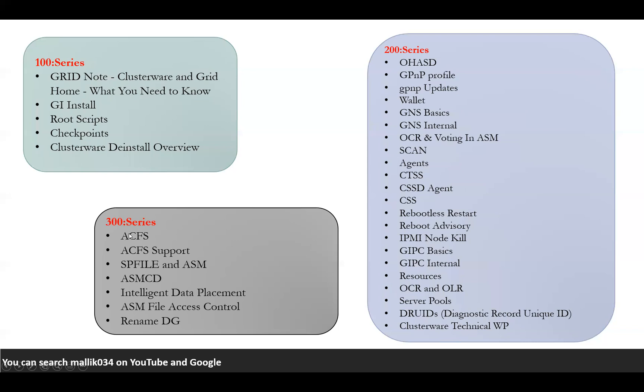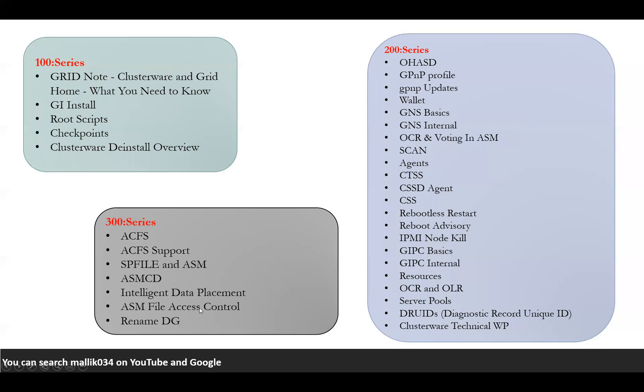Coming to 300 series, you will see some more concepts of RAC ACFS, the ASM cluster file system, how ACFS support works. How the SPFILE for ASM and database sits under the disk group and how those SP files can be read along with the password files. ASM command line utility and intelligent data placement, how the data is kept under the disk group, how the data is read from the disk group. How the disk group can manage that data and ASM file access. If you place your data files inside your ASM disk group, that's called ASM file. How you can access that, how you can control that. How you can rename your disk group if you created your disk group as data and you want to rename it to data one, how you can do that, what are the implications.